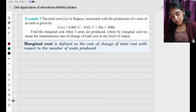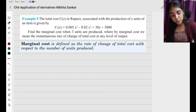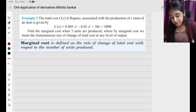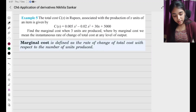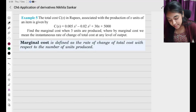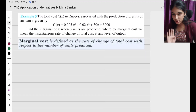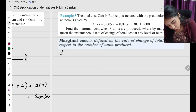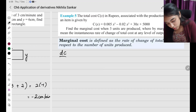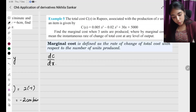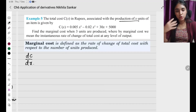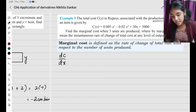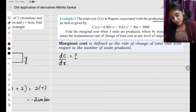Example 5: The total cost in rupees associated with the production of x units is given by C(x). Find the marginal cost when 3 units are produced. Marginal cost means the instantaneous rate of change of total cost — that is, the rate of change of cost with respect to the number of units produced — so it is dC by dx.